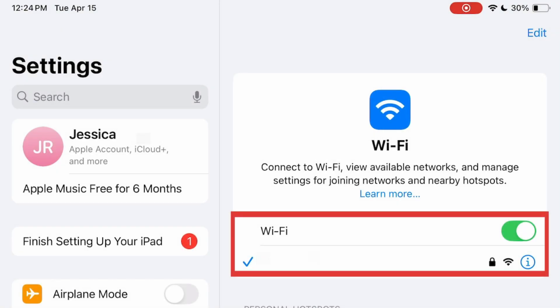To set up wireless screen mirroring, first ensure that your iPad and your TV are connected to the same Wi-Fi network.